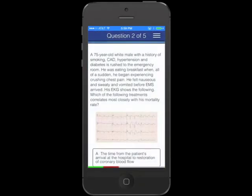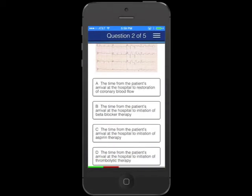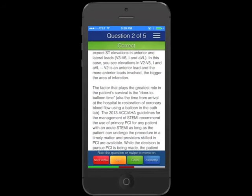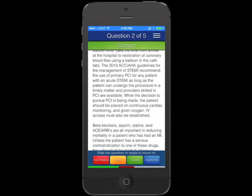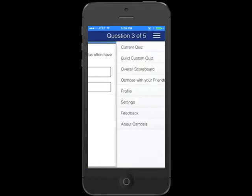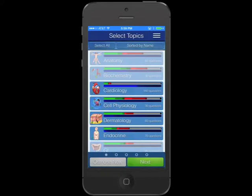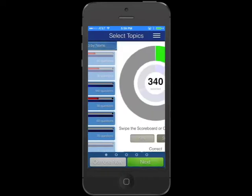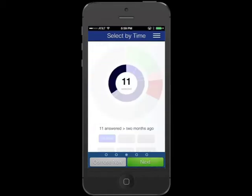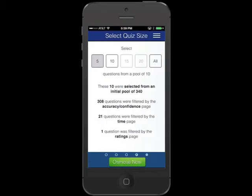When you open the app, you can immediately start answering high-yield questions that feature detailed explanations filled with images, videos, and mnemonics. You can also build a custom quiz by selecting questions based on topic, confidence and accuracy, time, rating, and size.